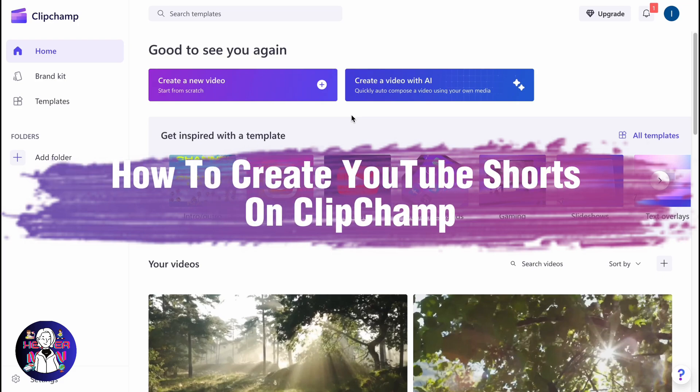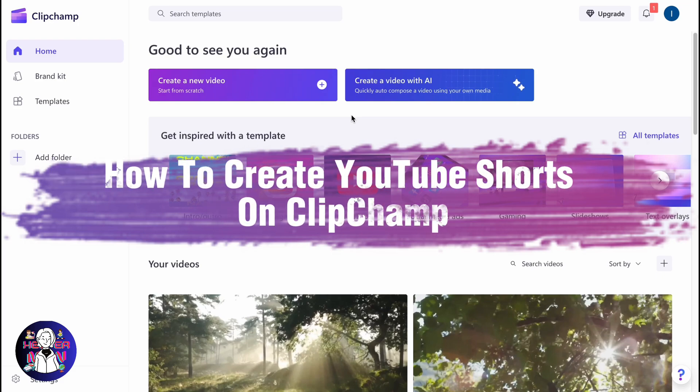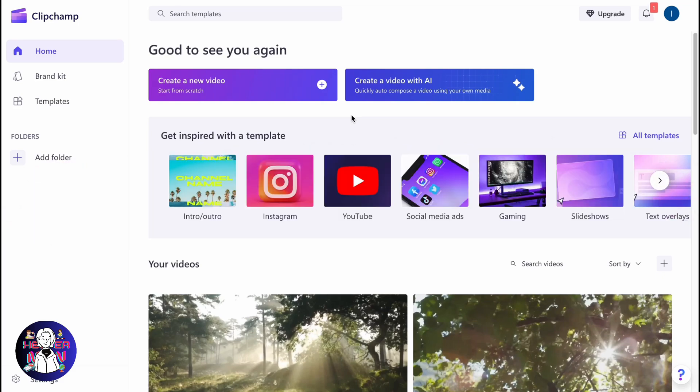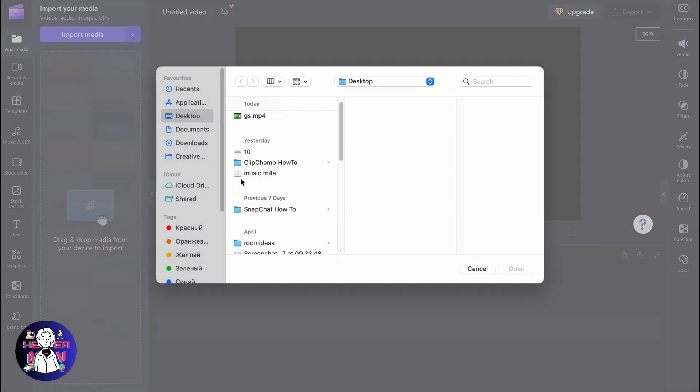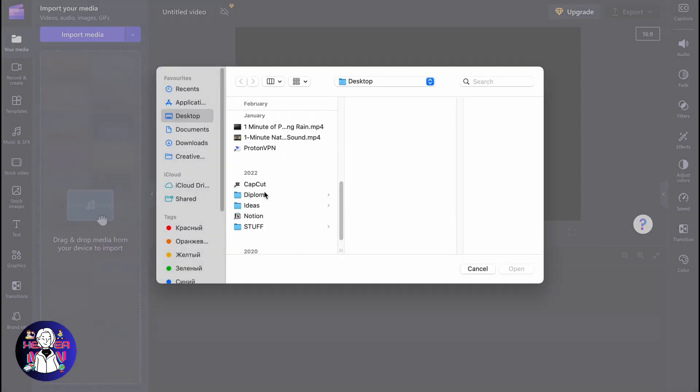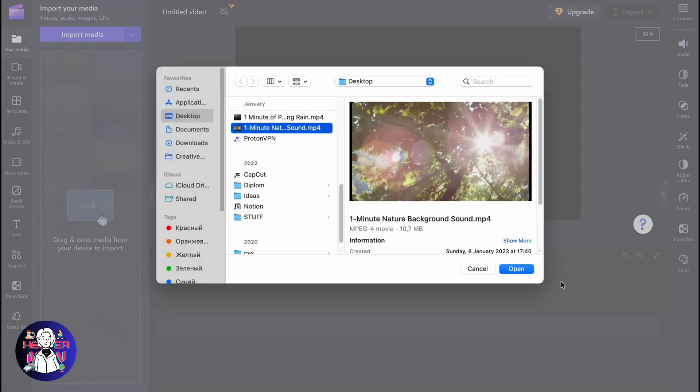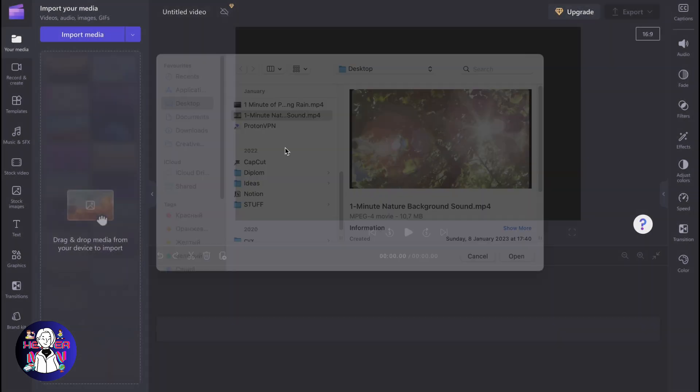If you want to know how to create YouTube Shorts on Clipchamp, you've come to the right place. First, we need to open Clipchamp, of course, and after that create a new project and import some media inside. I'd like to use this video.